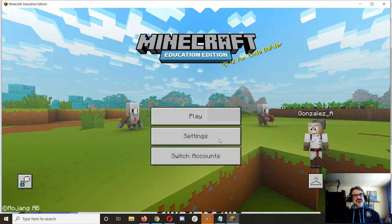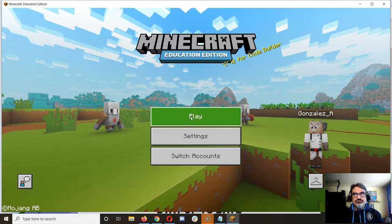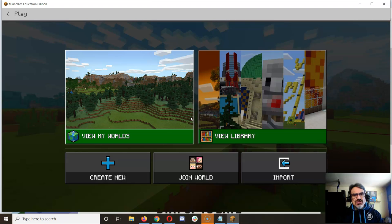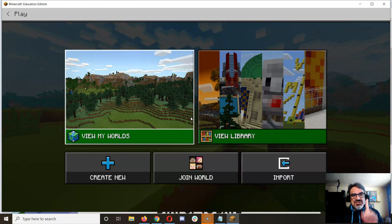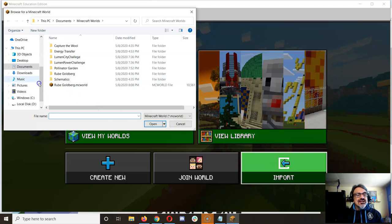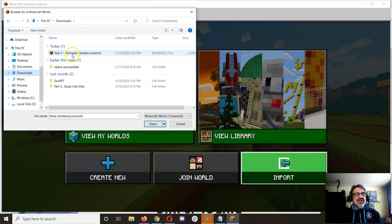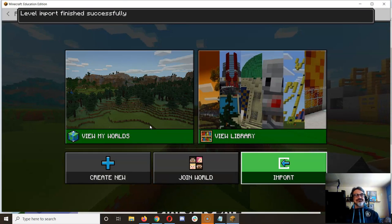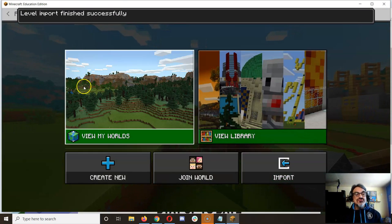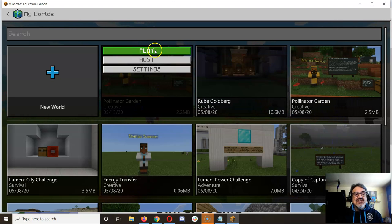And then the password — almost exactly your school Google account password, except for one change: the first letter is capitalized. That's it. Now that I'm here, I can go to import and I can import the world I just downloaded. I'll check in downloads if I can't find it. There it is — test pollinator garden. Level import finished successfully. I go to view my worlds, and there it is. And then I can play.